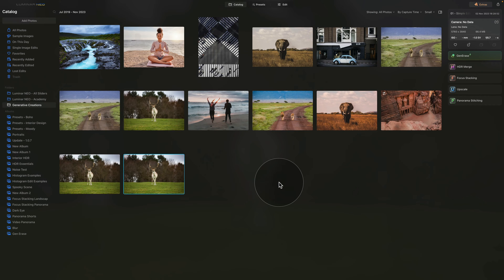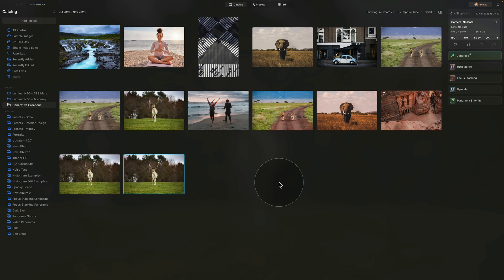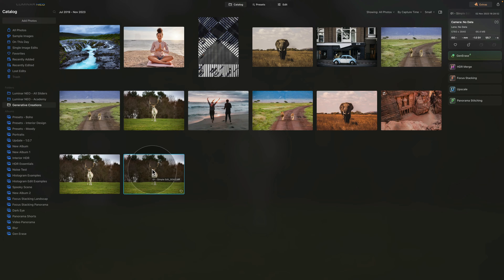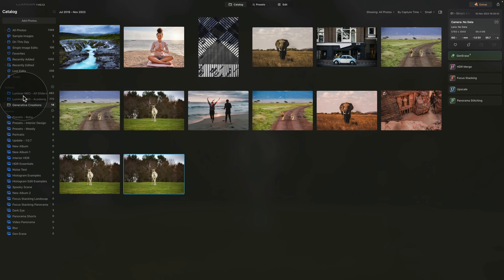This is the place where all the images you have created using the generative AI tools will be stored. From here you can take the image and move it into edit module where you can continue with the edit, or you can take it from here and very easily drag and drop it into another folder in your folders structure.